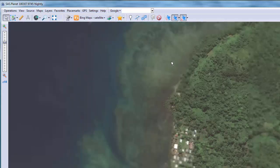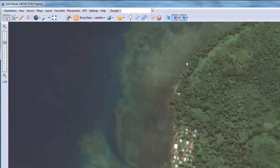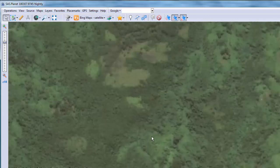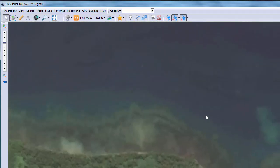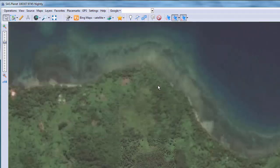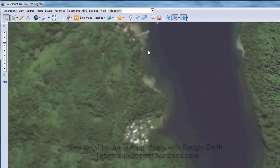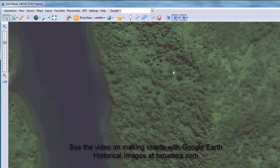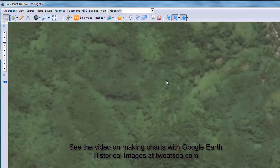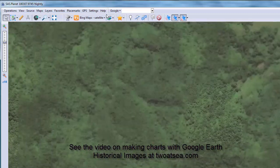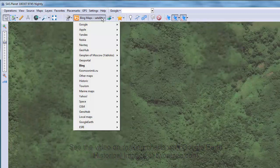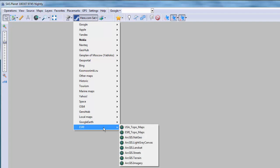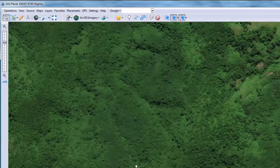For now let's try Bing. You can see that it's pretty hazy but it's still kind of usable. I haven't been able to get Google stuff to work with SAS Planet but I'll show you an easier way to download Google images. Let's go ahead and make this with Esri ArcGIS imagery.